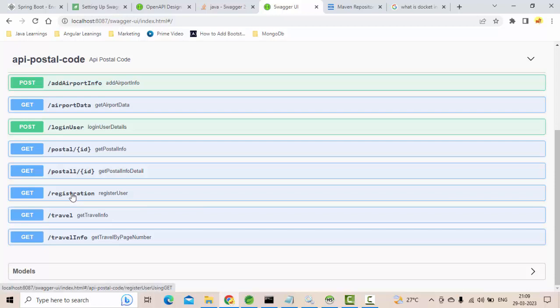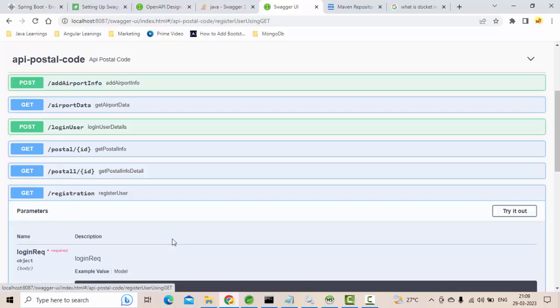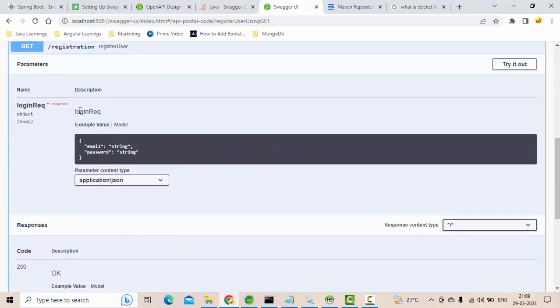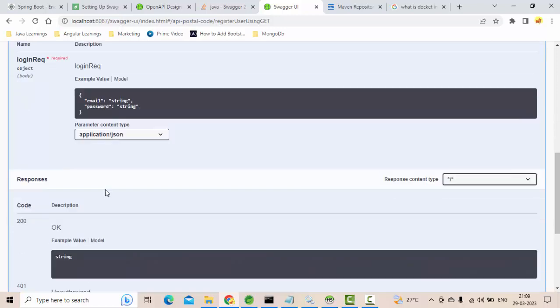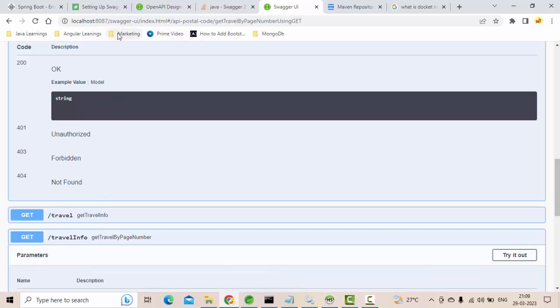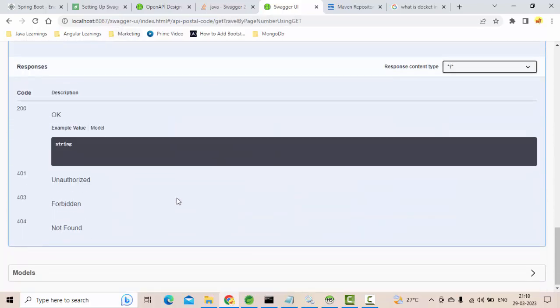Let me open this and you could see this is the request format I need to give. If I don't know this, what will happen is I will go to the code and I will see what is the request body and I will frame it, and the response will come accordingly.